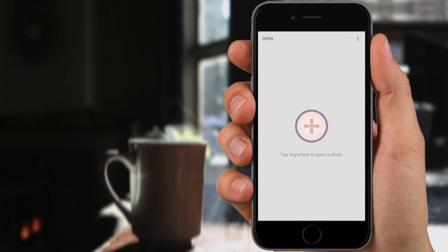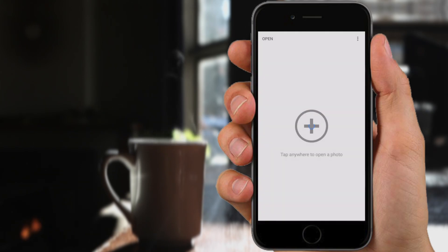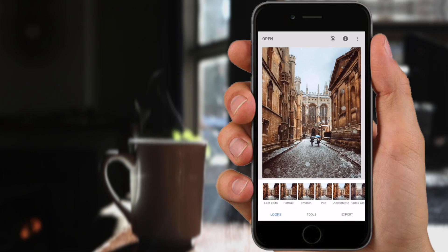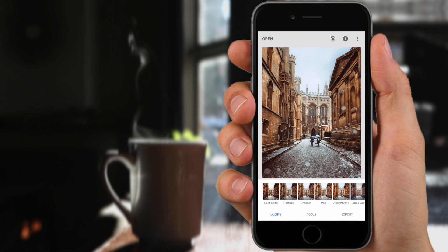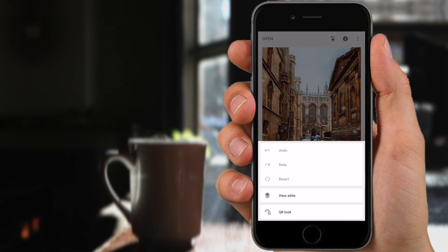Once you've got it open you'll want to open a photo, and once your photo's open you're just going to want to import a look which you can do by tapping the Edit icon up in the top right corner of the screen.